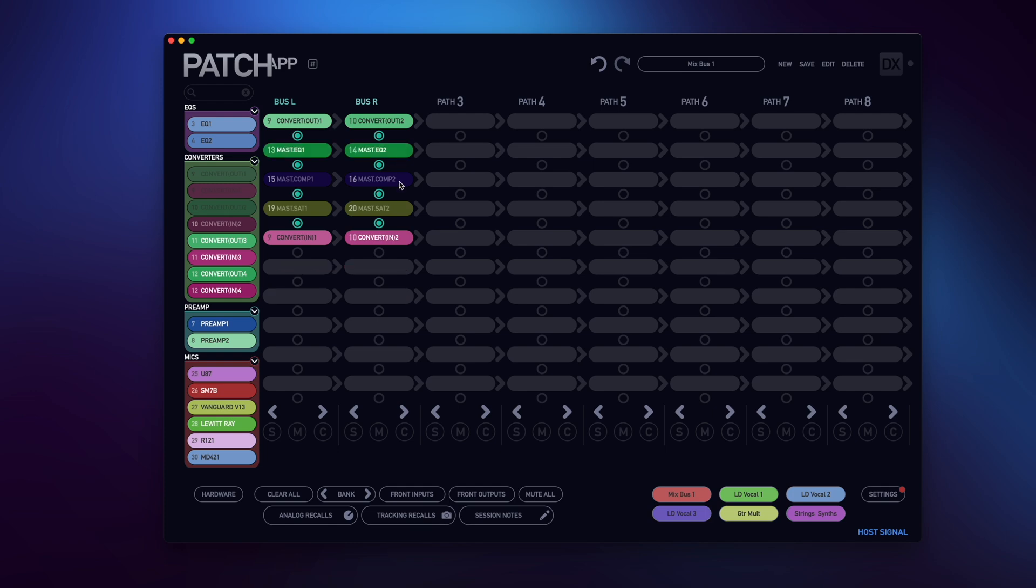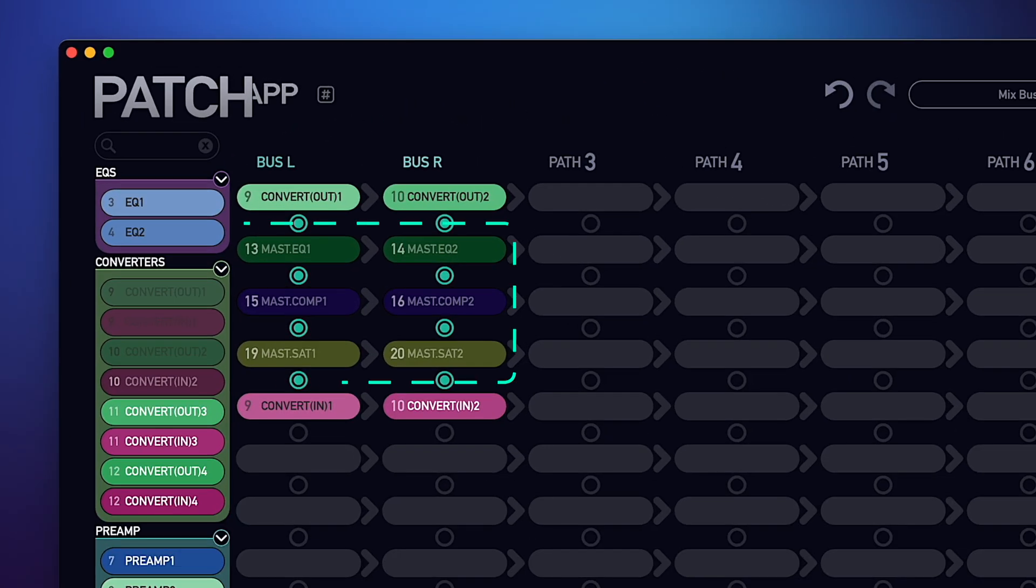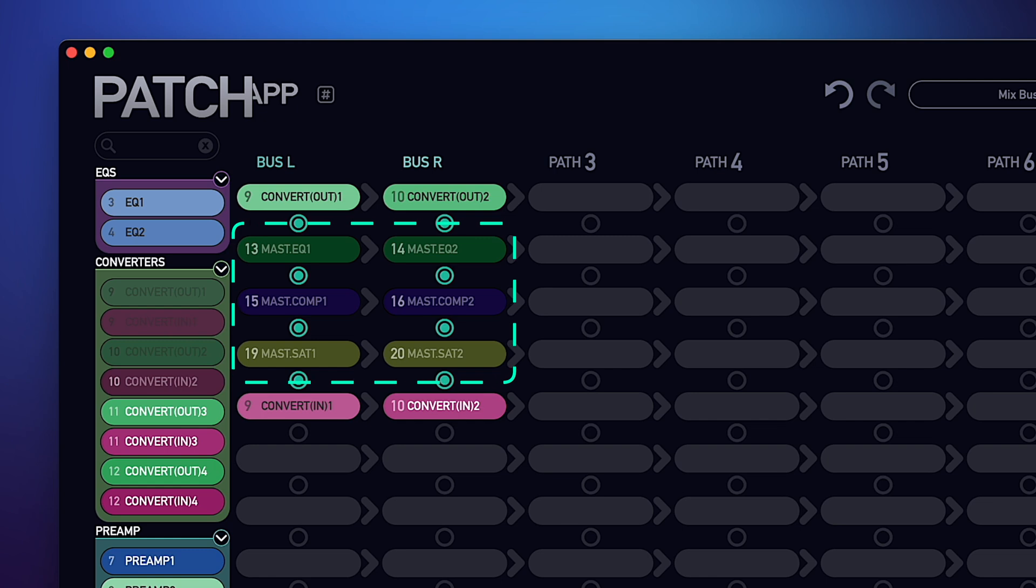But now with this update, if you wanted to hear your converters without any processing in the signal chain, you can simply right-click on the mute button in the signal path and select bypass processing, which you can now see has bypassed all of the processing in your signal chain.